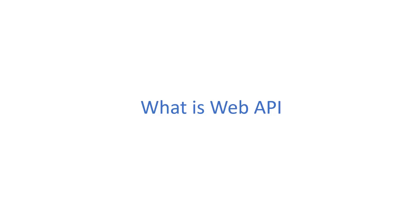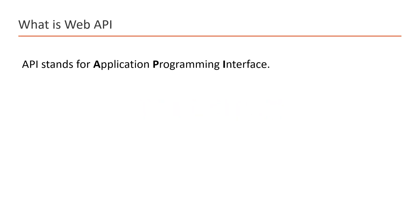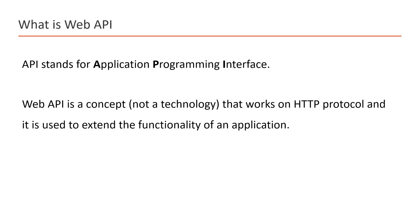At this point, the need of Web API is clear. Now let's understand what exactly is a Web API. API stands for Application Programming Interface. Web API is a concept - remember, this is not a technology, this is just a concept. This concept works on HTTP protocol and it is used to extend the functionality of an application.